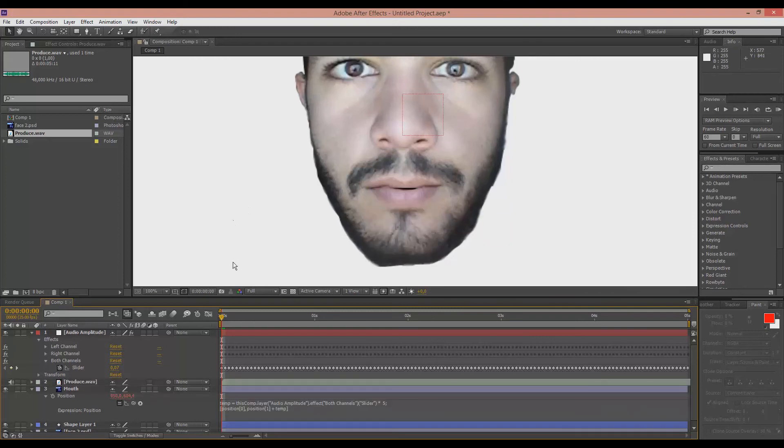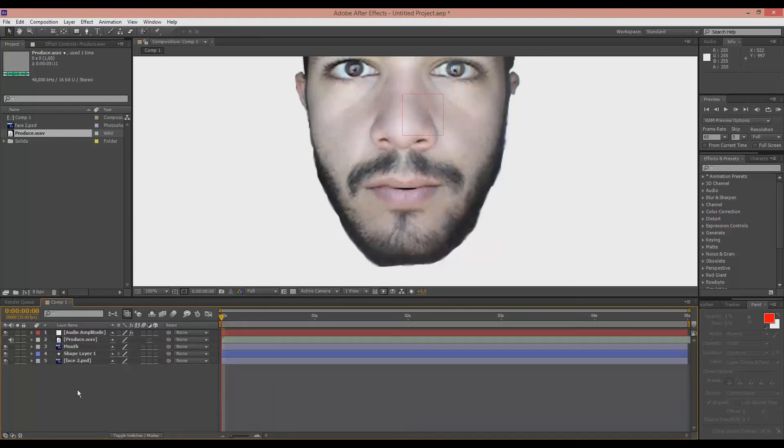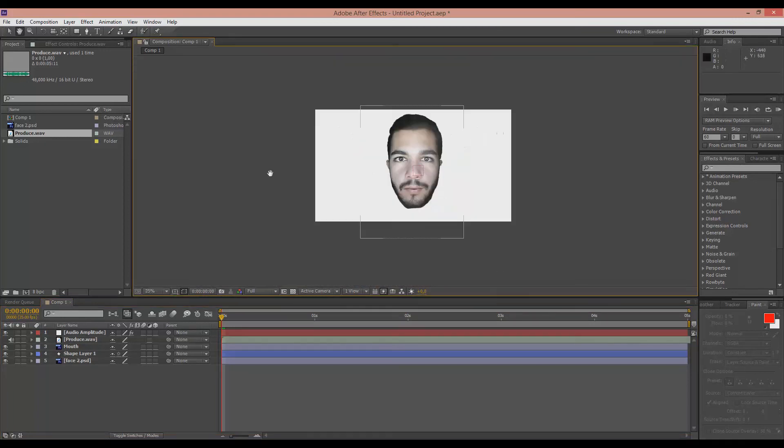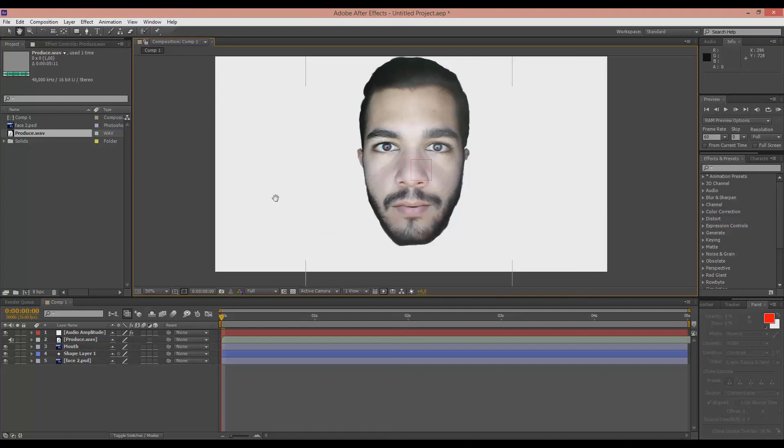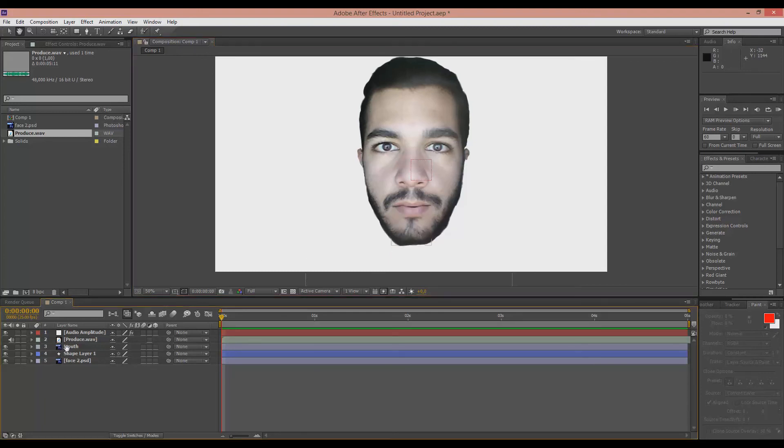So now we're good to go. You will see the mouth moving according to the audio. I will hit 0 to get a preview. You can see that the mouth is moving way too down. So we're going to fix that.